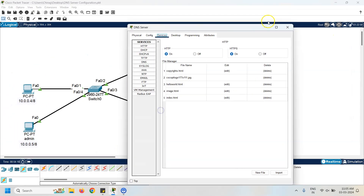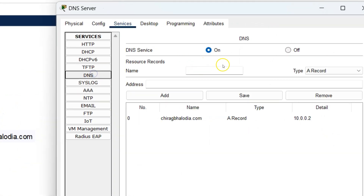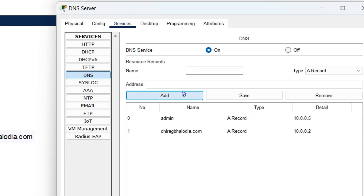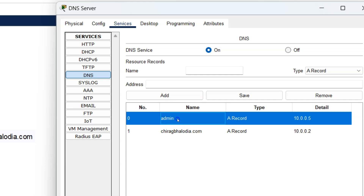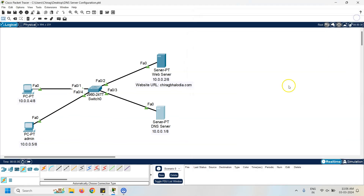Click on the DNS server, go to Services, click on DNS, and add the PC name admin with its IP address 10.0.0.5. Add this PC to the DNS record. Now you can check that the PC is added in the DNS record. Let's verify that this record is properly added.